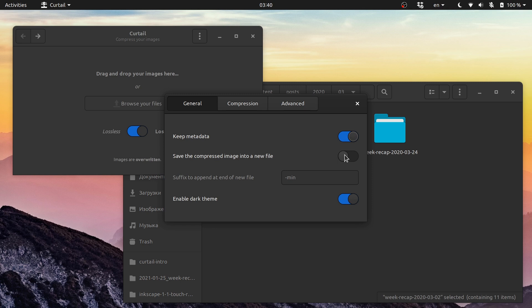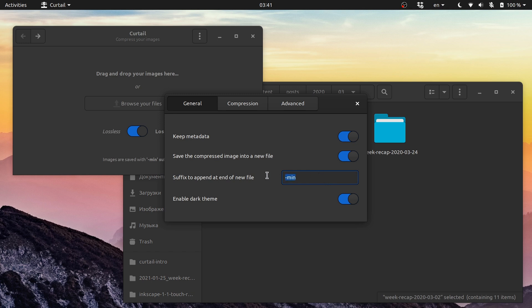You can choose whether you want to overwrite original images or create new ones, in which case you also need to specify the text that will be appended to the base file name. Curotail suggests this hyphen mint text by default, which sounds like a reasonable default. You can also force Curotail to use a dark version of the user interface theme, if there is one.